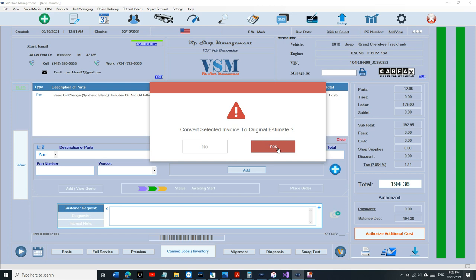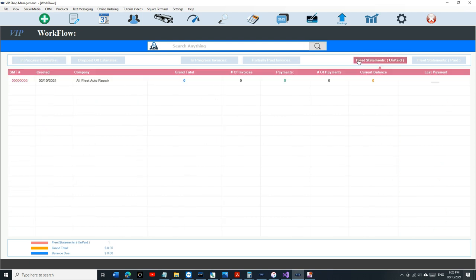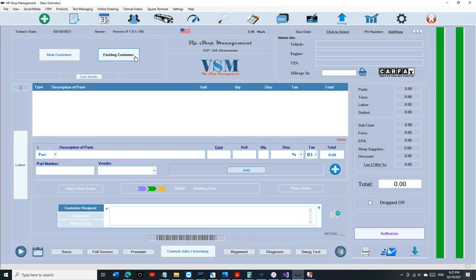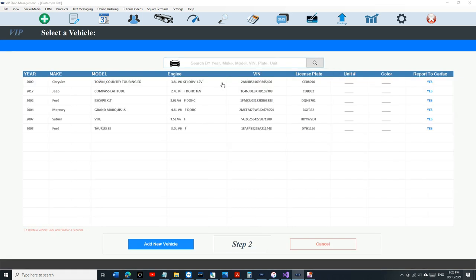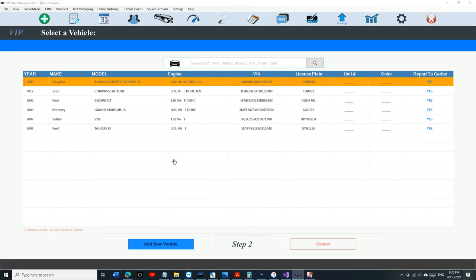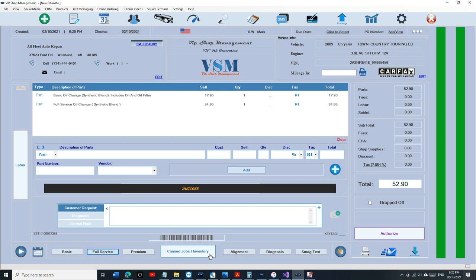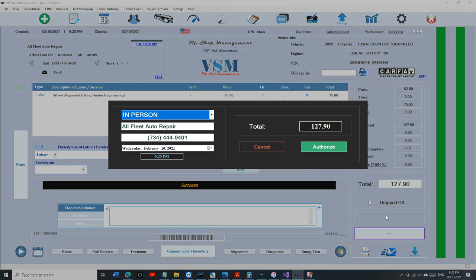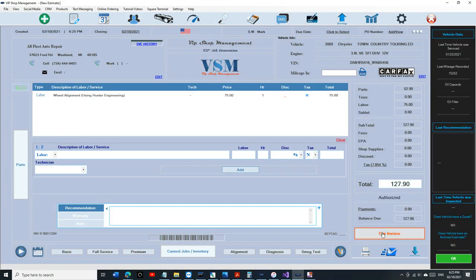You have this option right here, just click convert selected invoice. We had this option before on the fourth generation. We never needed it on the fifth generation because you can edit the invoice, but in certain situations this still comes in handy, so we added it back.